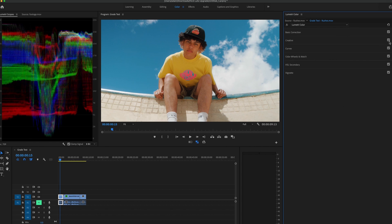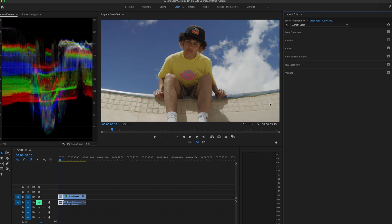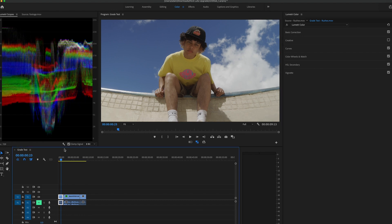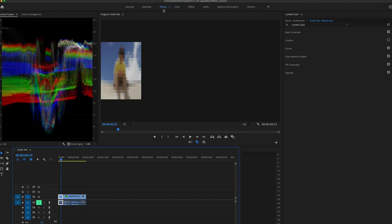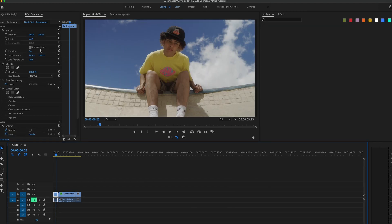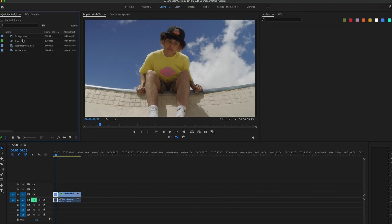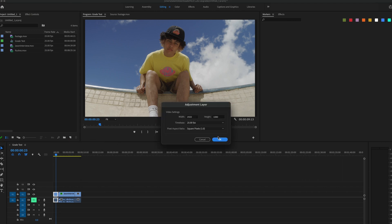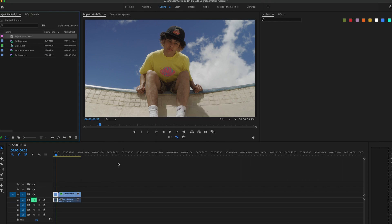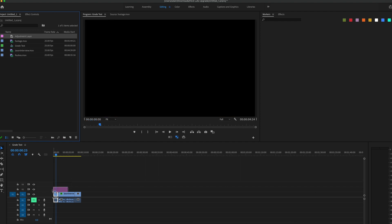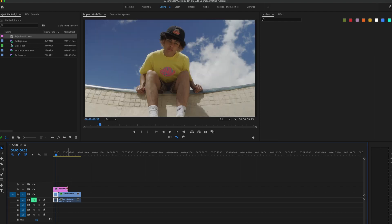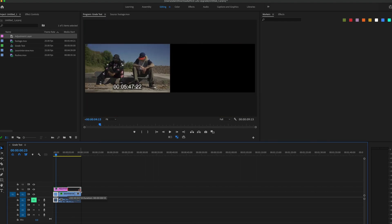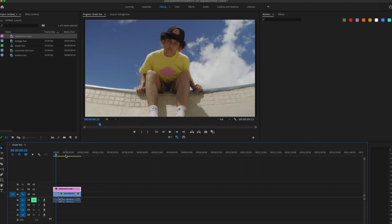If I just uncheck this for a second I can show you another way you can do it. So I'll sometimes do this if I'm working on a quick project. I'll create a new adjustment layer and place it above all of the clips.